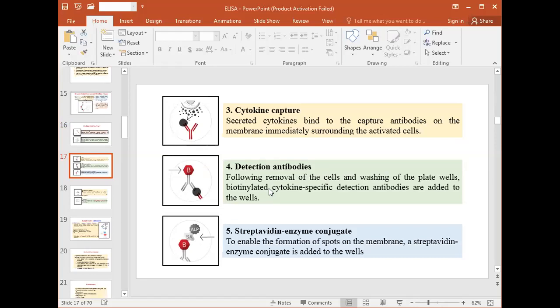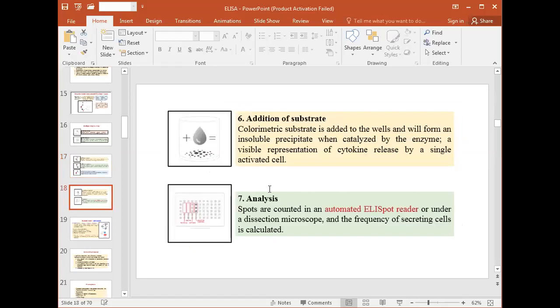The fourth step is detection of antibodies. Following removal of the cells and washing of the plate wells, biotinylated cytokine-specific detection antibodies are added to the well. Next, a streptavidin enzyme conjugate is added to the well to enable the formation of spots on the membrane.